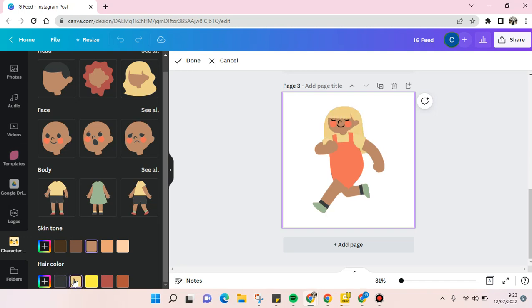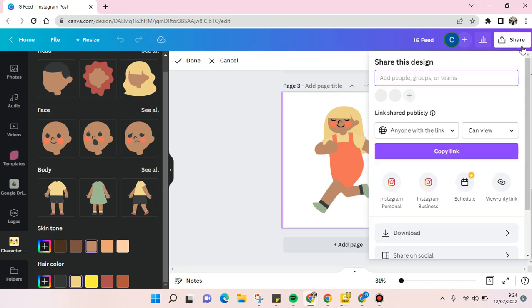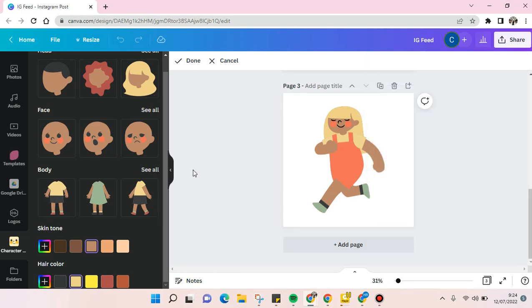When you're done, just click on share and you can just download it right away. So that's it for me. That is how you can build or create an anime character in Canva.